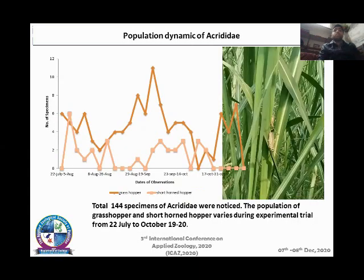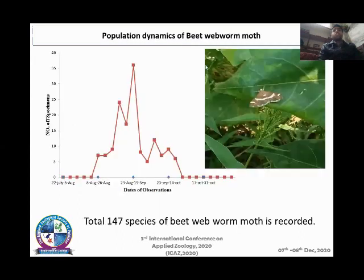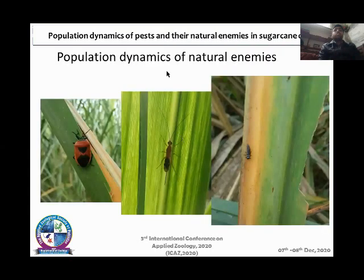Population dynamics of acridids — the grasshopper and shorthorn hopper — were mainly studied. Grasshoppers showed greater fluctuation than the shorthorn hopper. For the beetweb, it showed high peak population fluctuation during the mid of August to the third week of September, and then declined toward the mid of October.